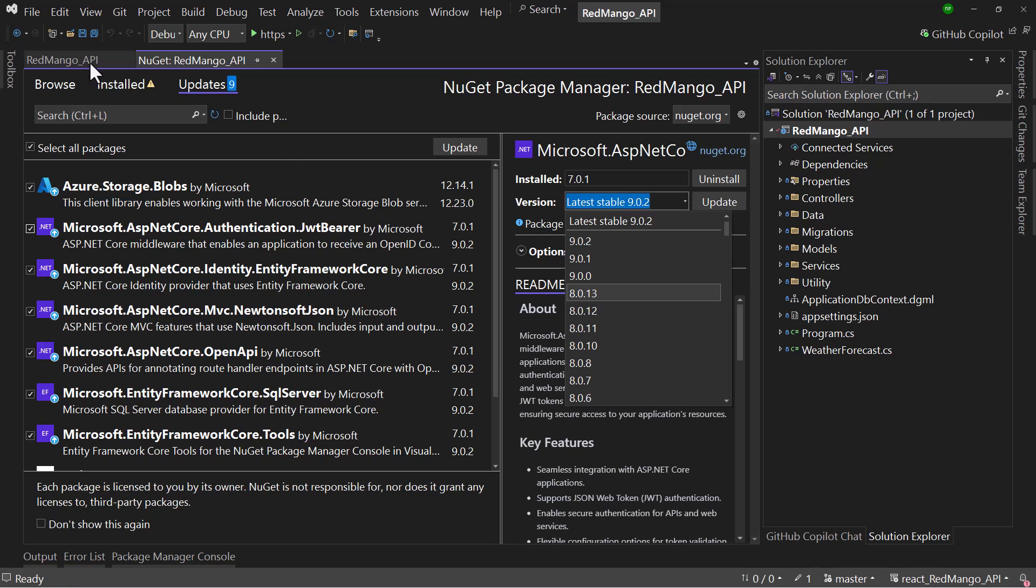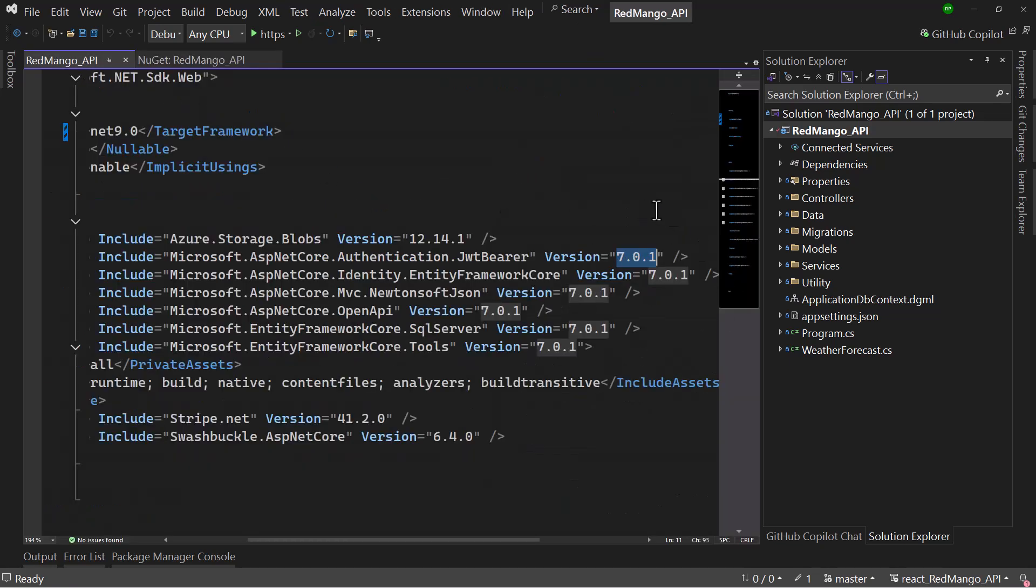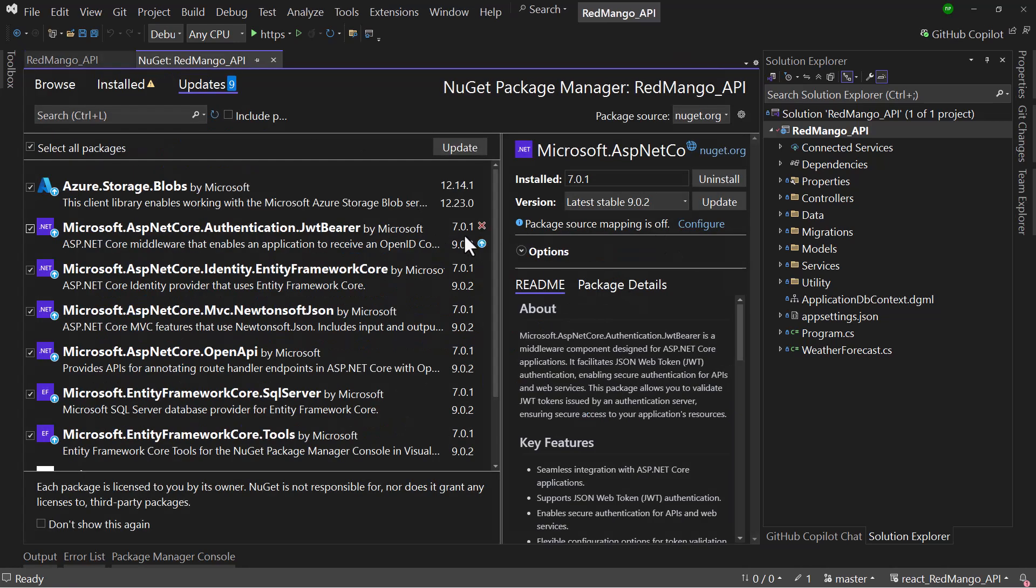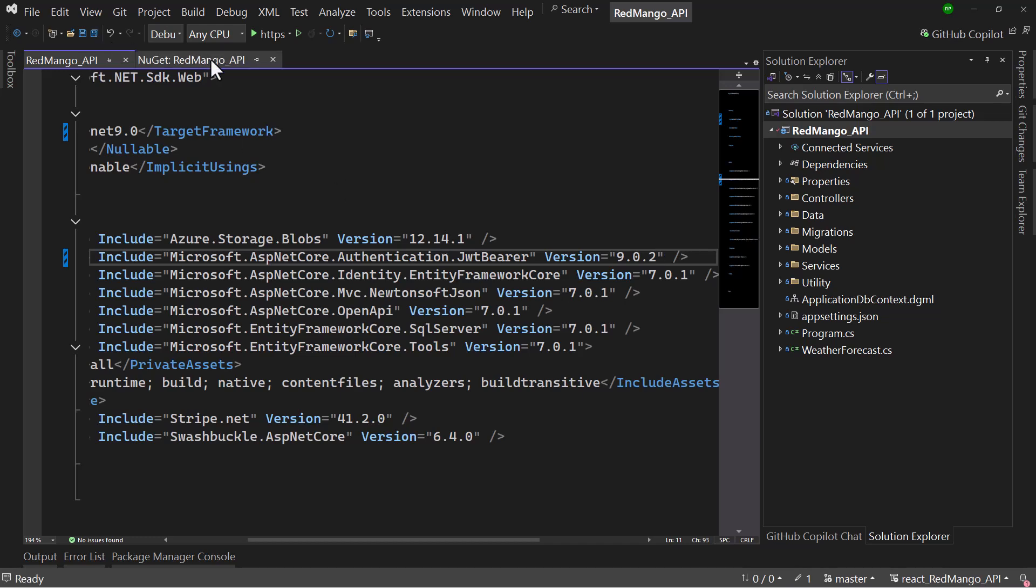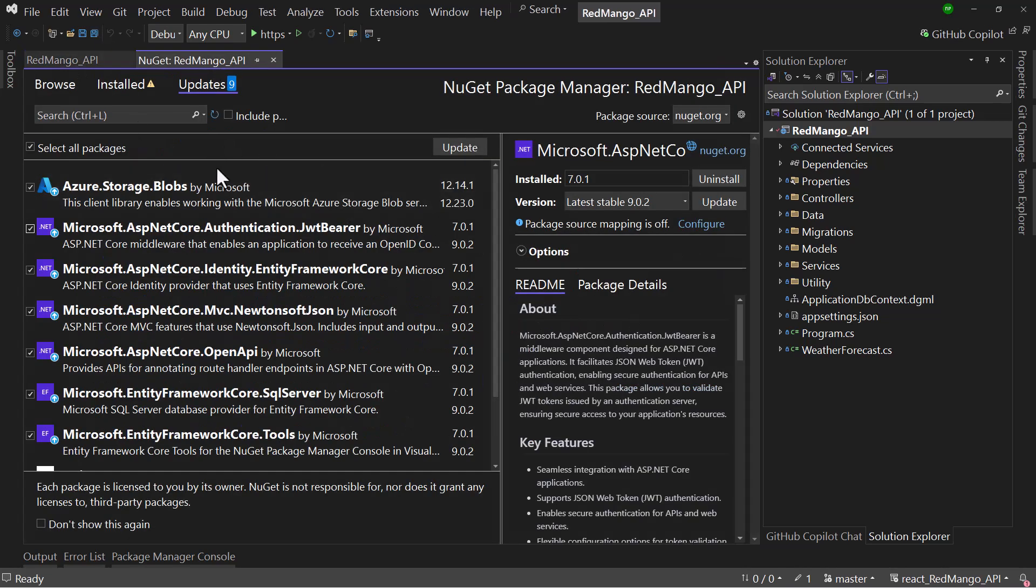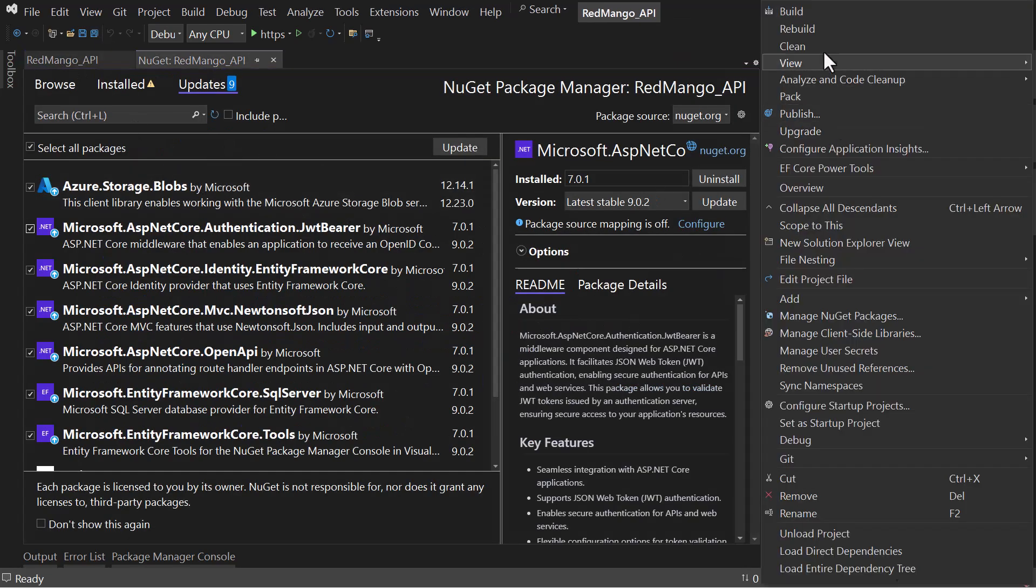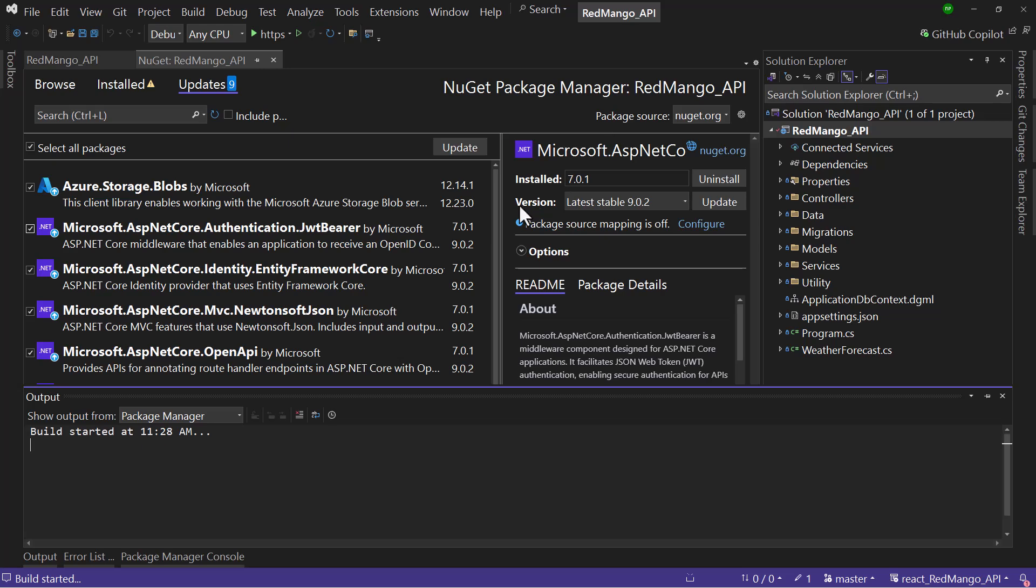You can directly go here and change that version number. Like where we have this one, let me change that to 9.0.2. And if I save that, the JWT Bearer package will automatically be upgraded when I build the project.